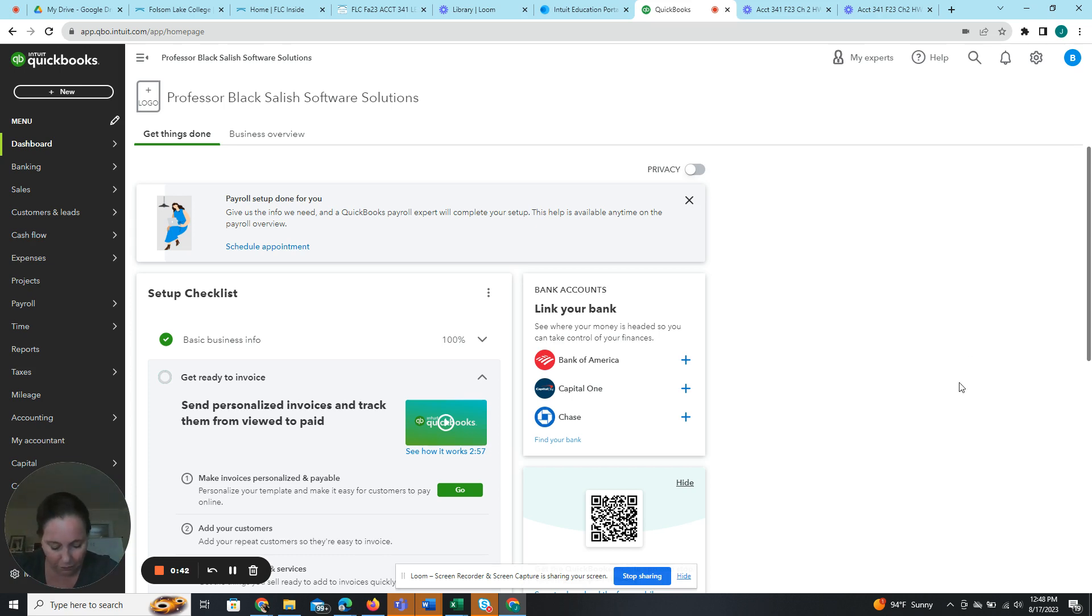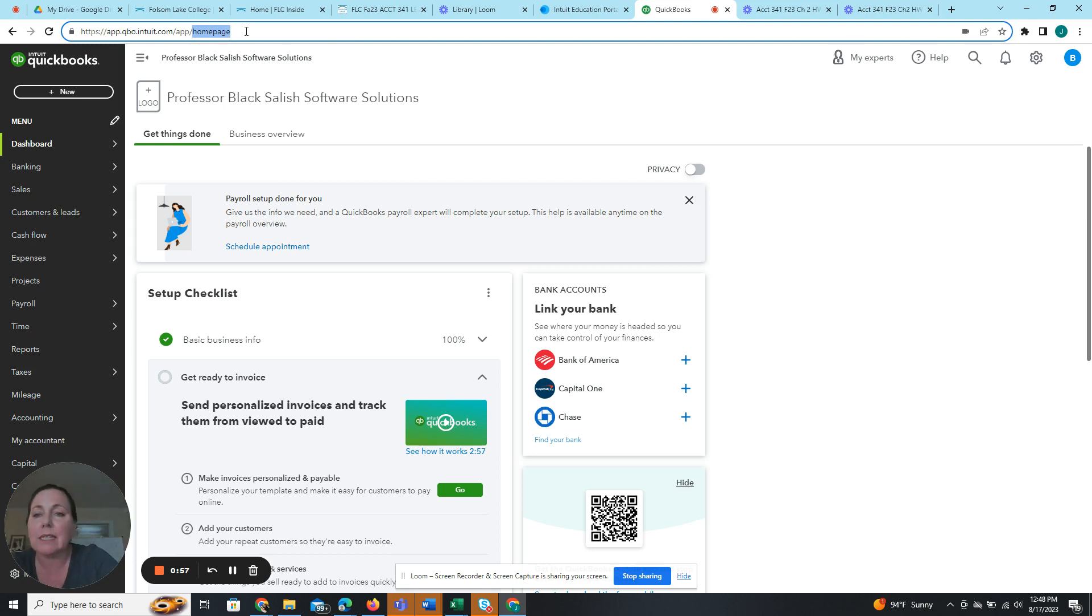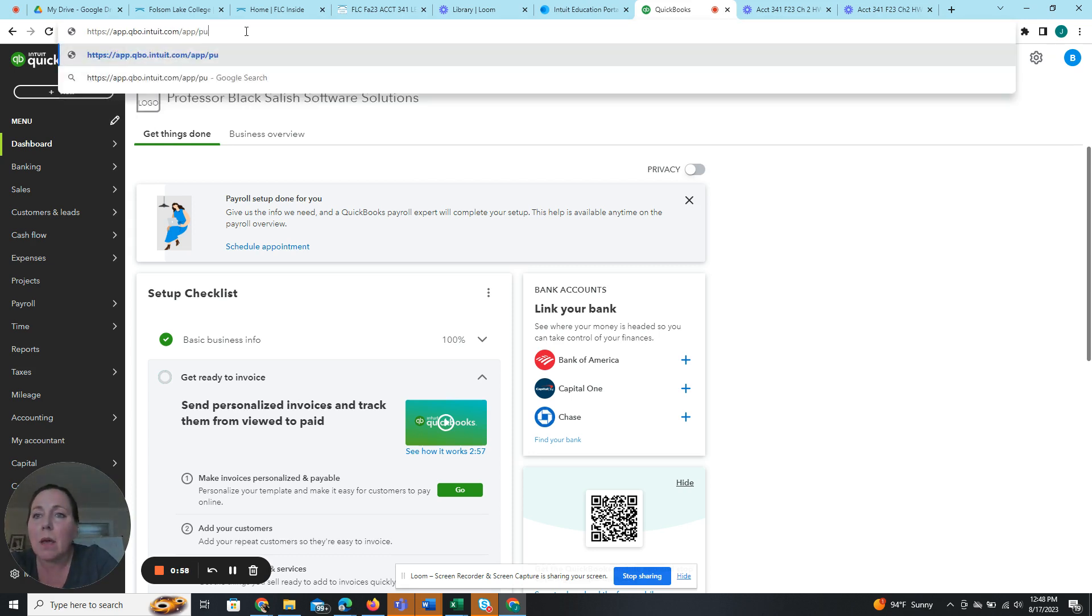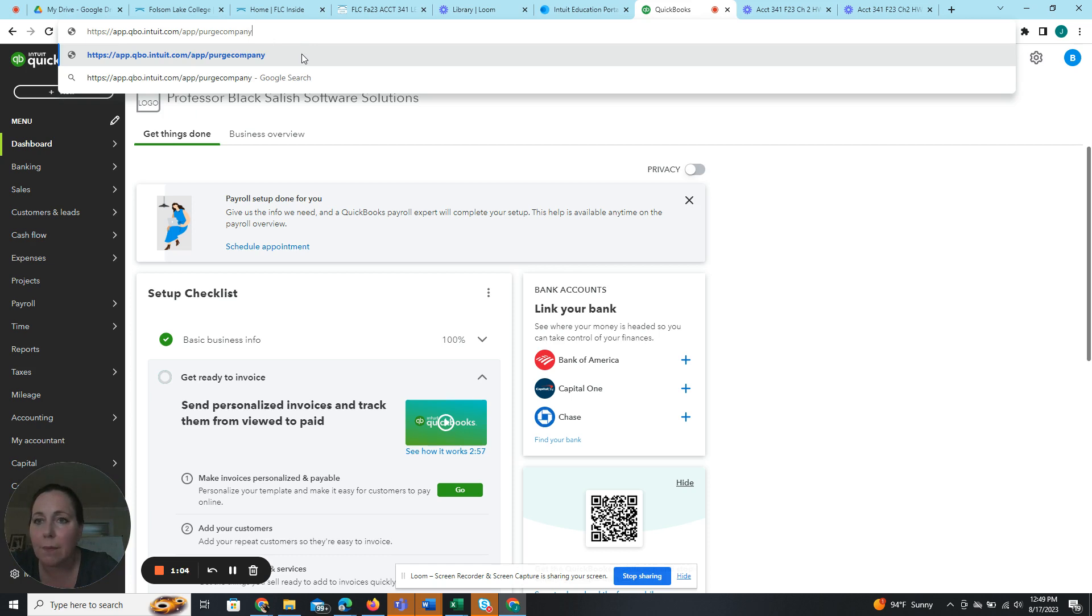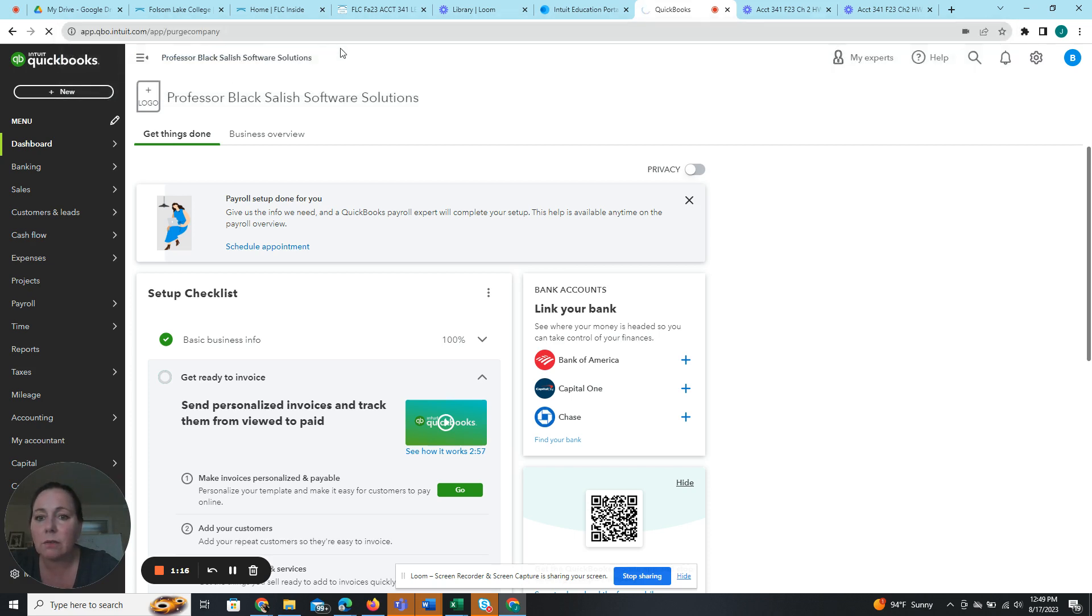Okay, so the first thing we're going to do is we have our dashboard up and what we're going to do is up here on the navigation bar, we are going to delete this homepage. And instead, we are going to type in purge company. Make sure you spell it correctly because otherwise it won't work. So where it said homepage there, I'm going to replace that with purge company. Enter.